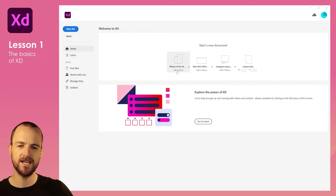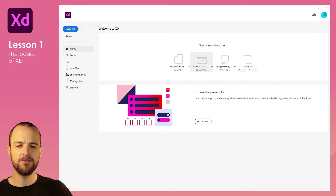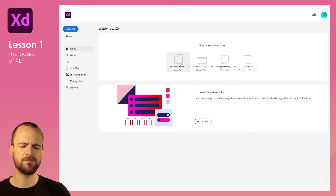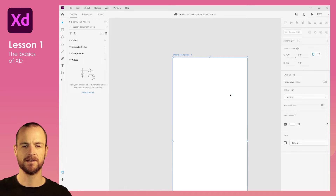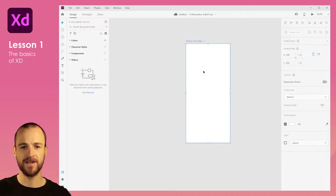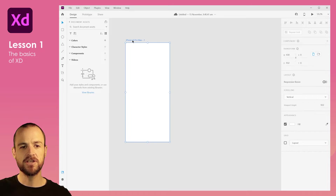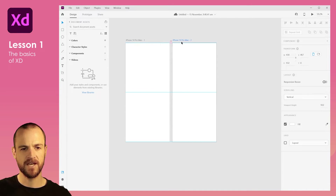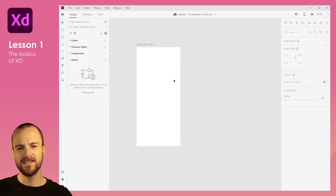Once you've installed Adobe XD, you'll get to this screen when you first open the program. We're going to start by clicking on the iPhone 14 template — though if you're producing a web design or web application you might choose a different size. We're just doing a basic phone app. You can scroll down and see the artboard, which represents the phone screen. You can duplicate that screen by holding Alt and dragging it across to set up multiple screens.